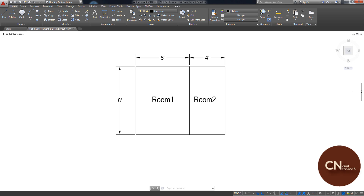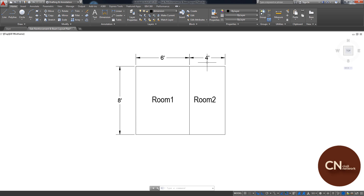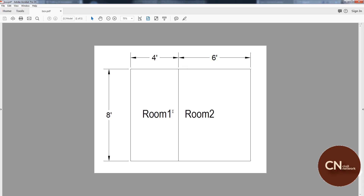In this video I will show you how to use the stretch tool to change the dimension of a layout in AutoCAD. You can see here in this layout that room one has six feet width and room two has four feet width. But if you want to change the dimension — suppose you want to make room one four feet and room two six feet — you can simply do this by using the stretch tool.